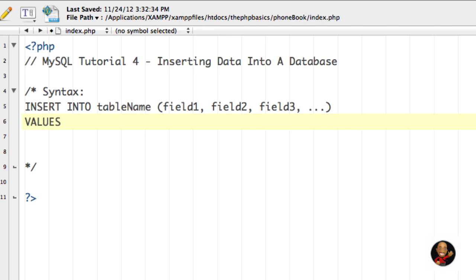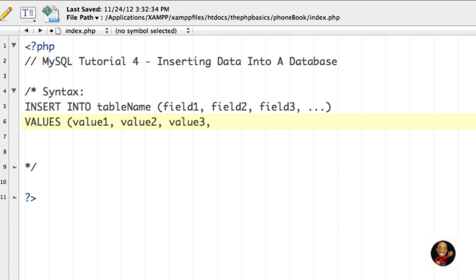Then on the next line I'm going to say VALUES, and I'm going to say value one, value two, and value three, and so forth.